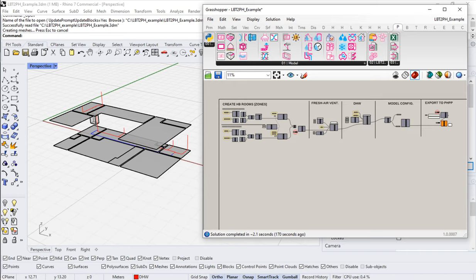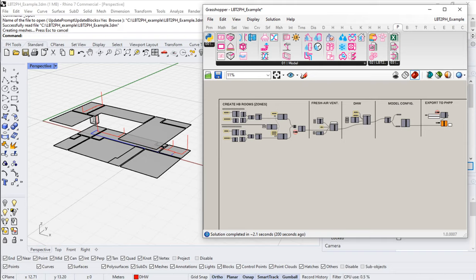We're almost ready to finally see some results in our PHPP energy model. As we looked at in our last video series when we were looking at domestic hot water, we're very close. There are a couple last pieces that we need to finish building. Of course, we need to add some heating and cooling systems. But let's take a few minutes now to touch on how we configure the various settings of the PHPP.